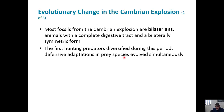Most of the fossils from the Cambrian explosion are bilaterians - that's the clade of bilateral animals. These are animals that have a complete digestive tract: an alimentary canal with mouth, intestine, stomach, and anus. The first predators show up during this time, at least that we know of.